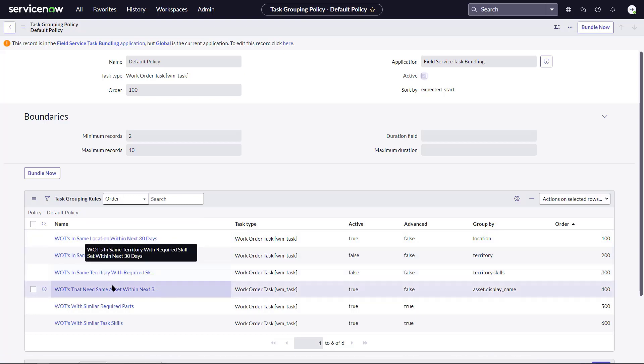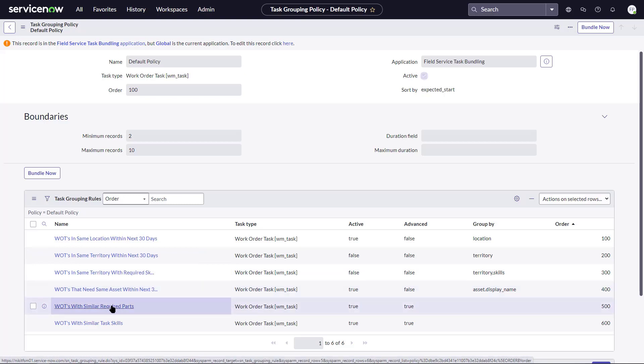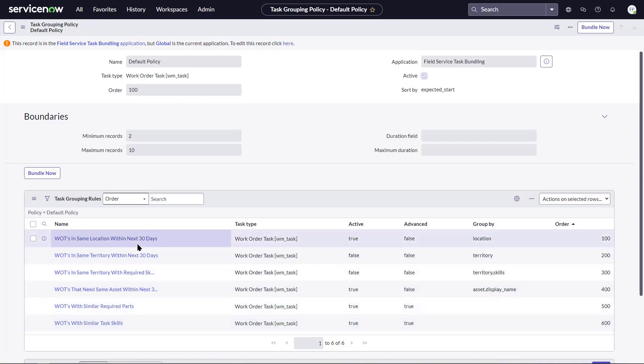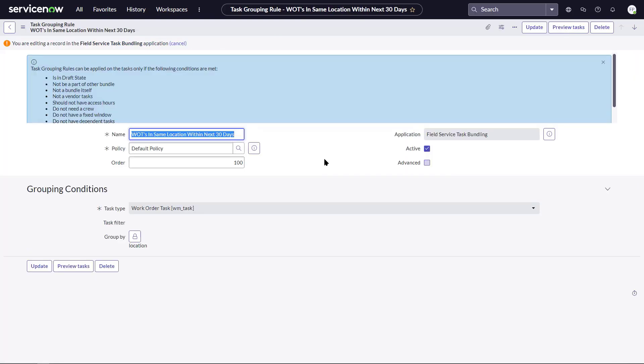Let's drill in on the rule for tasks that are at the same location within the next 30 days so that we can see the conditions that have been defined. Here we can see the grouping conditions.